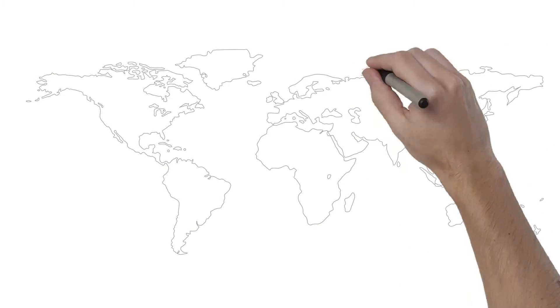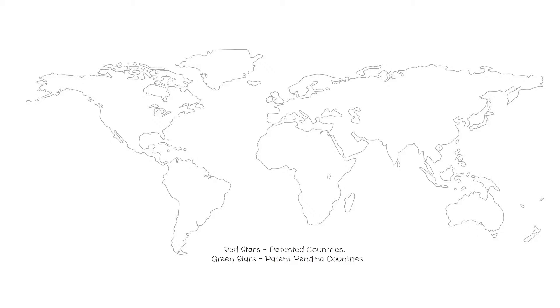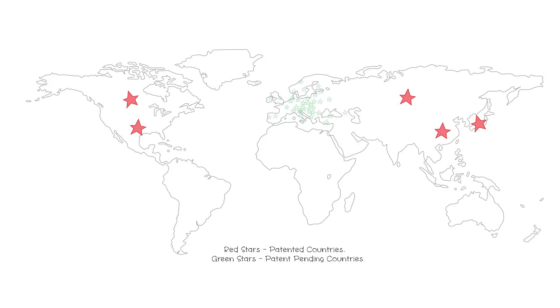Ion Power Group has been awarded international patents by the United States, Canada, China, Japan and Russia, with patents pending in another 40 countries.